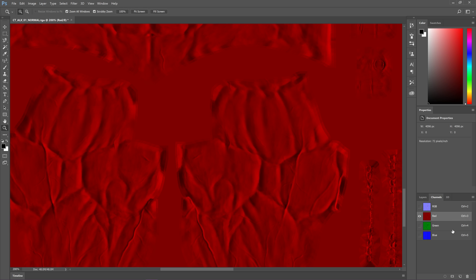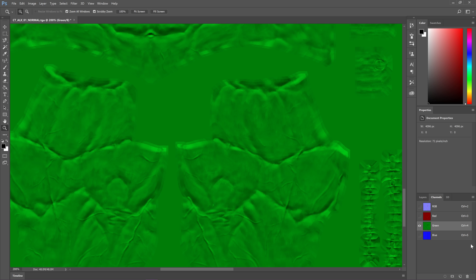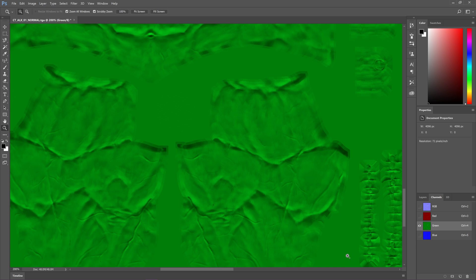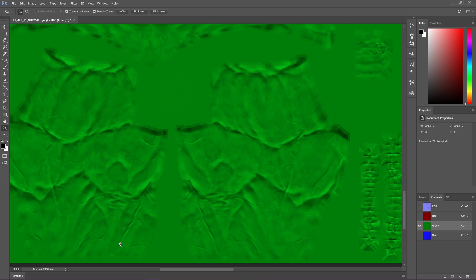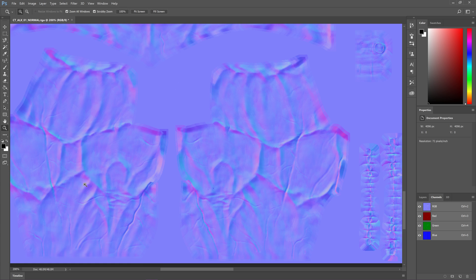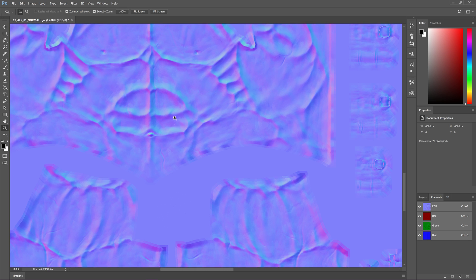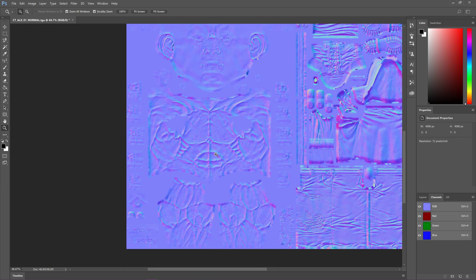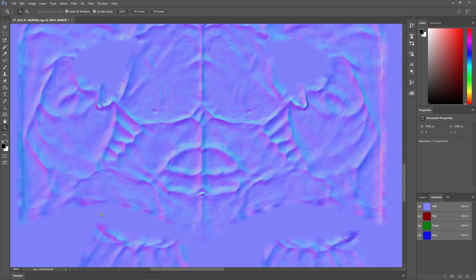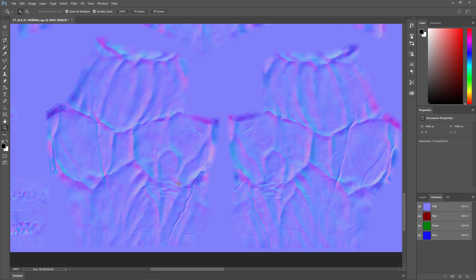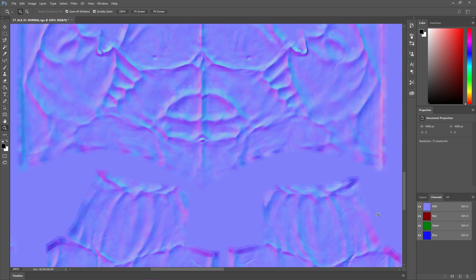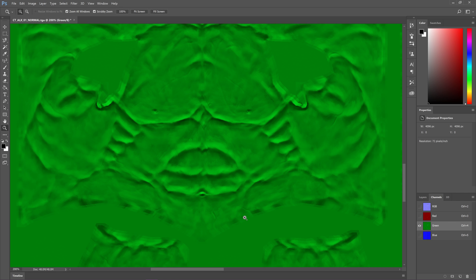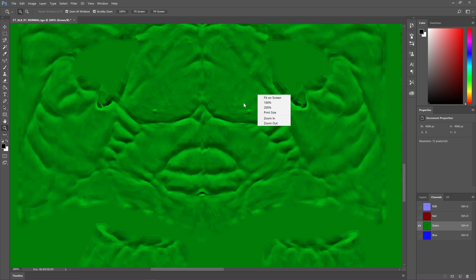As you can see here, the red channel is still normal and now the green channel is correct. You can see that it's indented here, and now it's extruding correctly. This is how the normal map is extracted through U-Model. Photoshop is compensating for it somehow in the view, but once you save it, it still saves inverted, which is why we have to CTRL-I on the green channel.